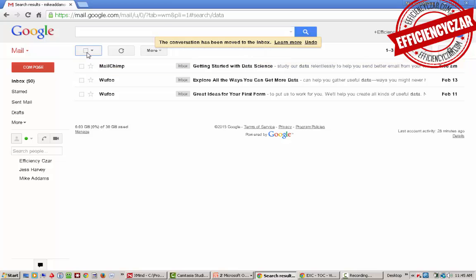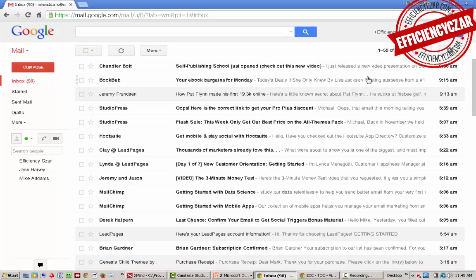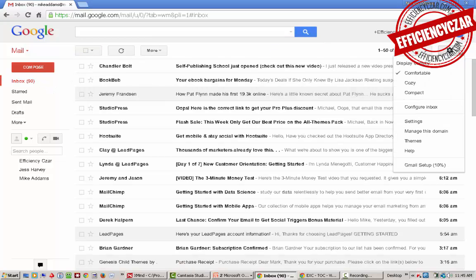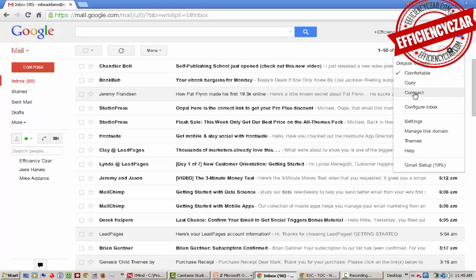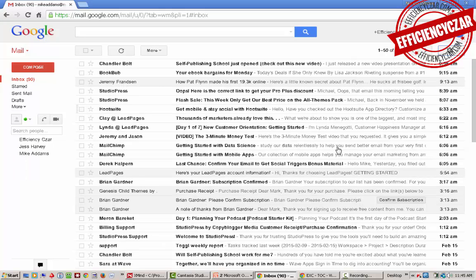Okay, so next I want to go and change the viewing of Gmail. We're going to take it from a display density of comfortable to a display density of compact. You'll get more real estate here and see more of your emails.